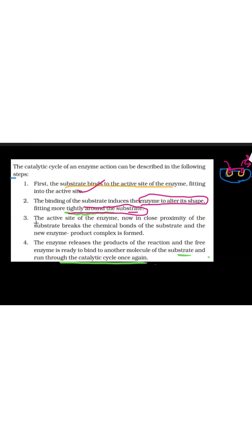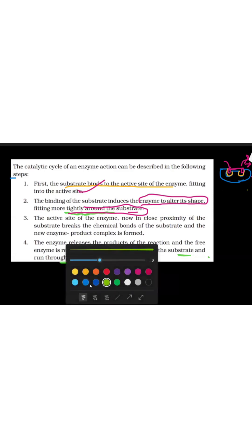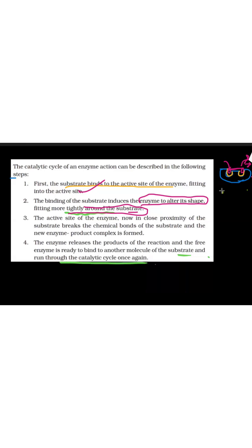Now the active site of the enzyme, in close proximity of the substrate, breaks the chemical bond of the substrate. The yellow color is the active site, with the substrate attached on its surface. The substrate is a molecule, so obviously it has chemical bonds. Now those chemical bonds will break, and a new enzyme-product complex will be formed.